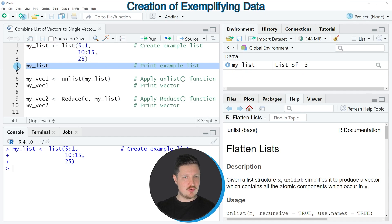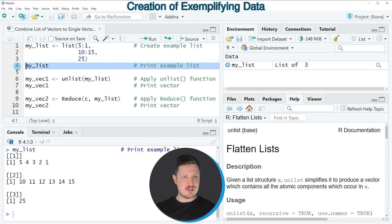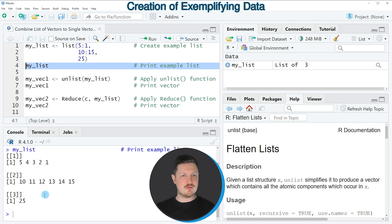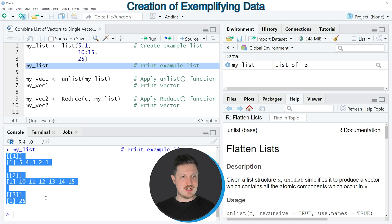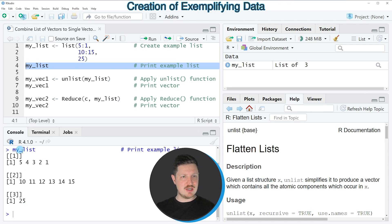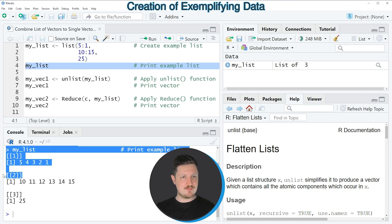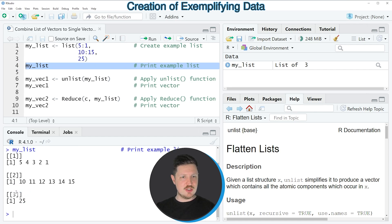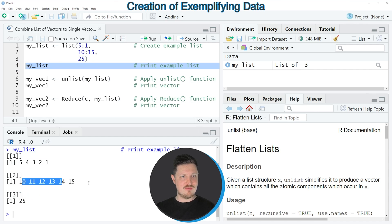We can print this list to the RStudio console by running line 4 of the code. After running this line, you can see at the bottom that our list contains three list elements, and each of these list elements contains numeric values.